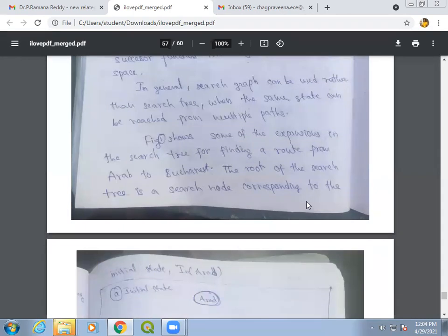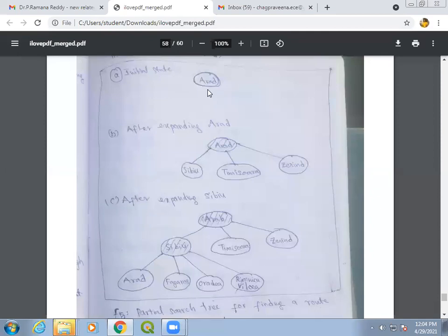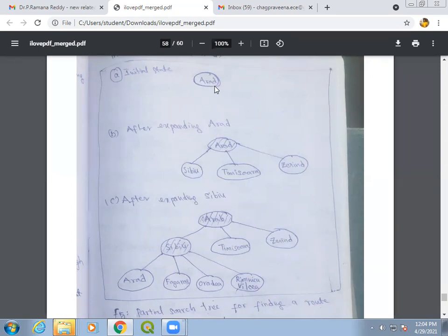Figure one shows an example of node expansion in the search tree for finding the route from Arad to Bucharest. The initial state is Arad — that is where we start. After reaching the initial state, we check whether we have reached the goal state. Since Arad is not our goal state — Bucharest is our goal state — we need to expand it.